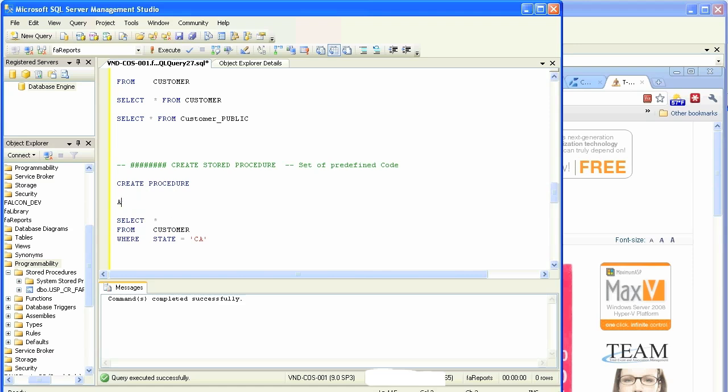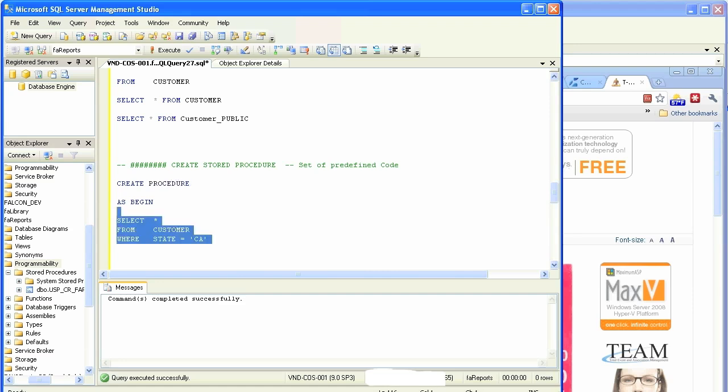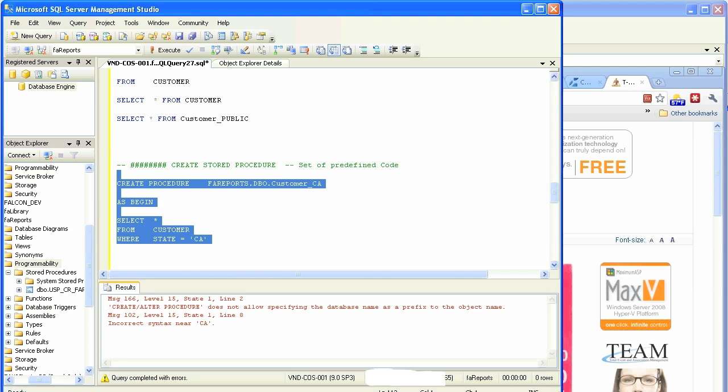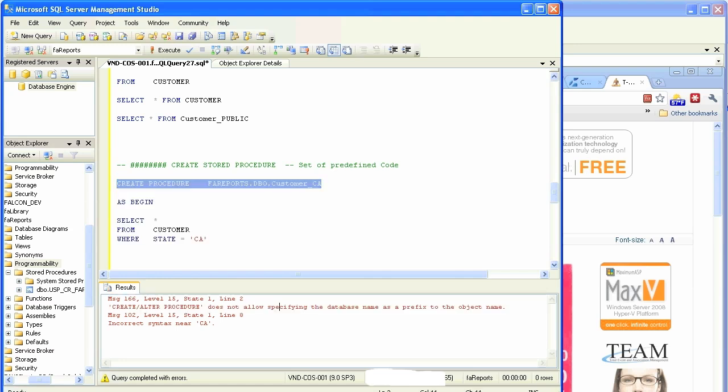Just put create procedure AS begin in front of that, on top of that existing set of codes that do not change or usually do not change. We give it a name. If we put a database name it doesn't like it. Make sure you do not put database name as a qualifier prefix.